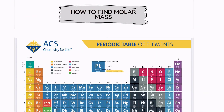Hi, welcome back. We are going to take a look at how to find molar mass, and this is the next step in stoichiometry in order to convert between moles and grams.